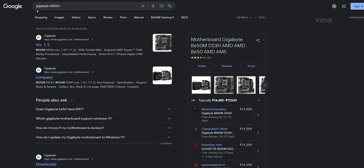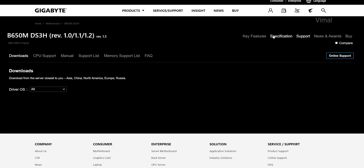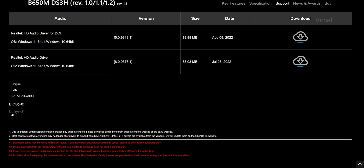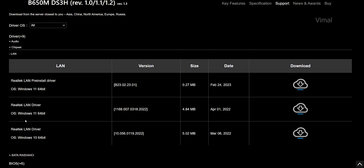The best option is to simply search for motherboard drivers on the manufacturer's website. For example, if you have an ASUS or Gigabyte motherboard, search for that particular model and go to their support website. You'll see a complete list of compatible drivers for your motherboard model. Simply download all of them and install one by one. This includes your Wi-Fi and Bluetooth drivers as well.